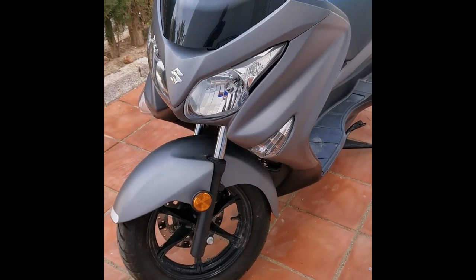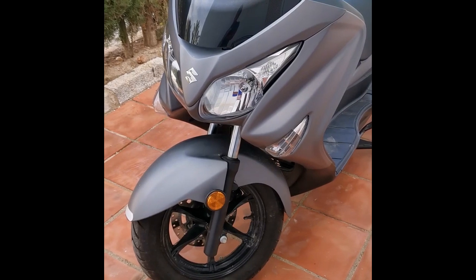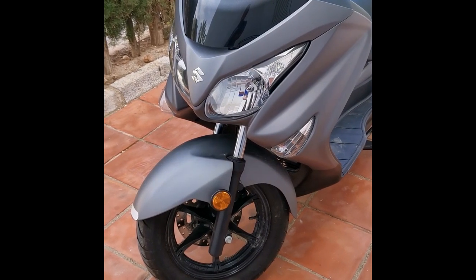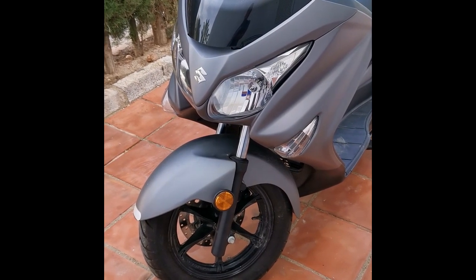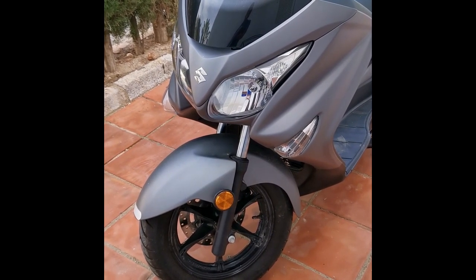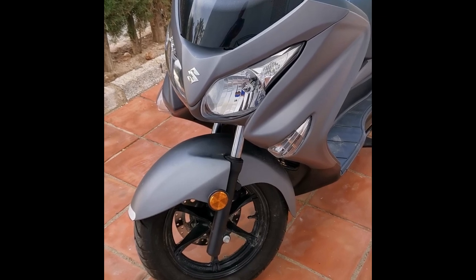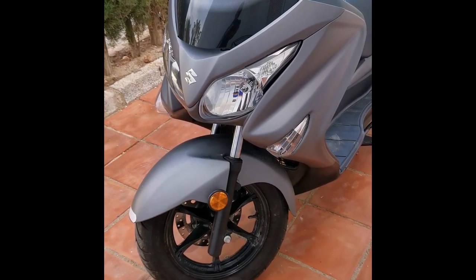Hi guys, so we're going to do a video on changing the bulbs, front-end light bulbs on a Suzuki Bergman. This is a 2019 model Suzuki 200.